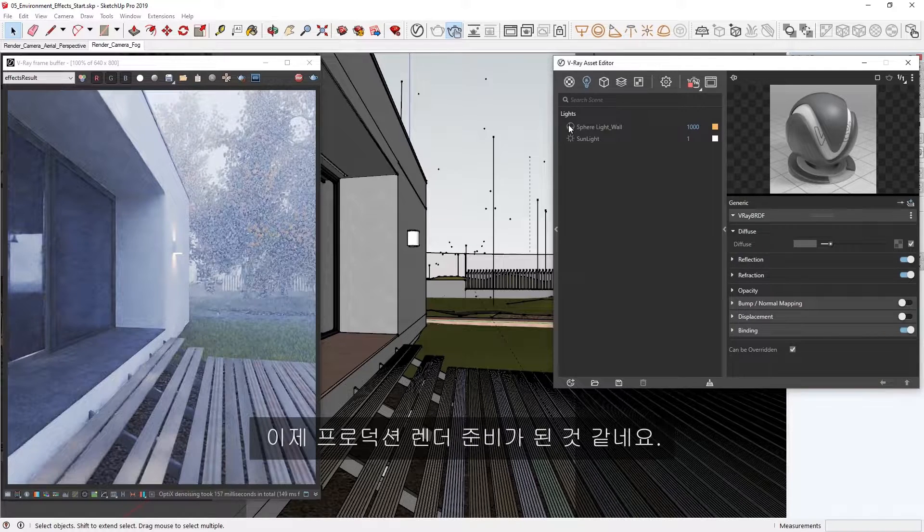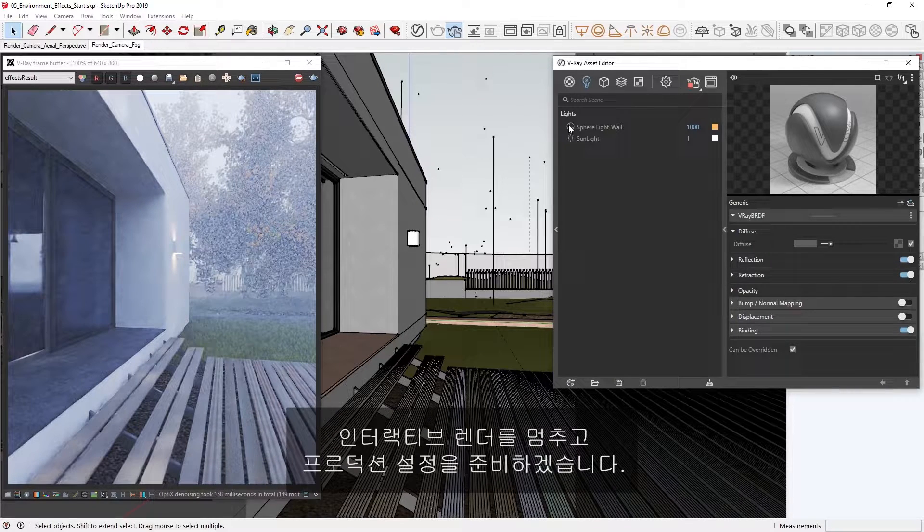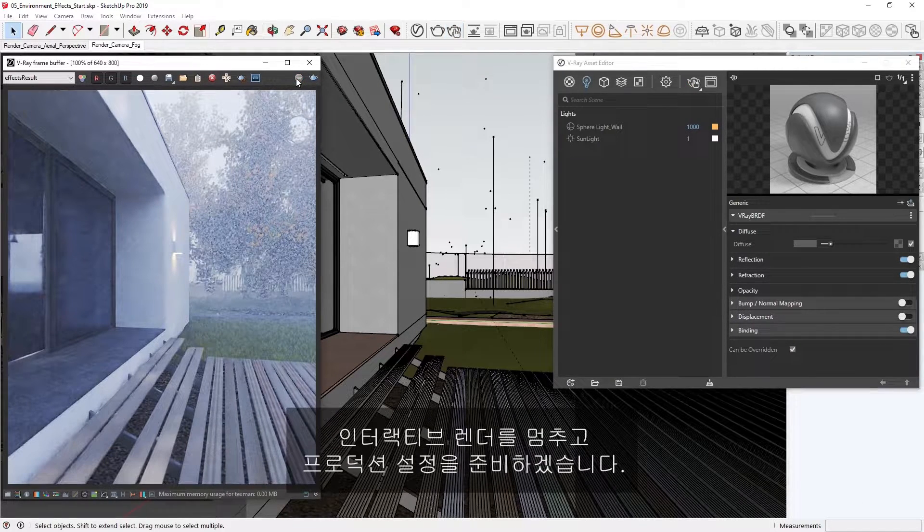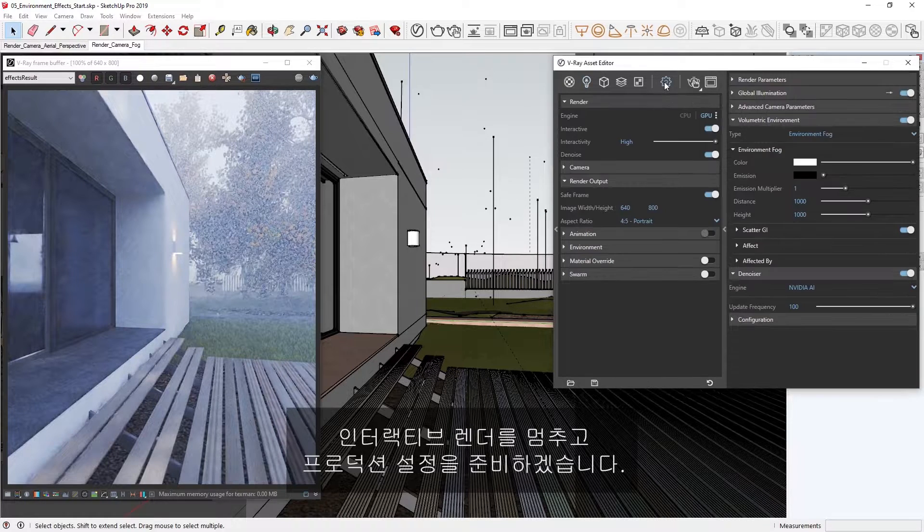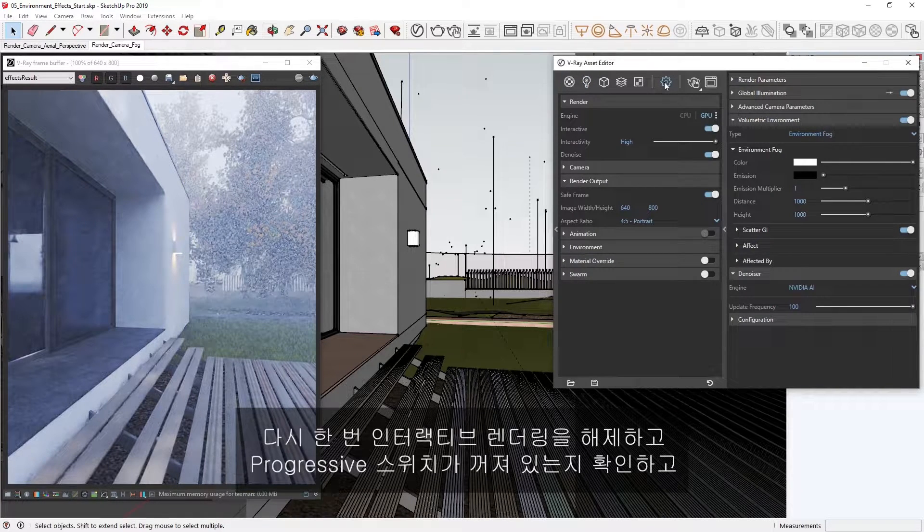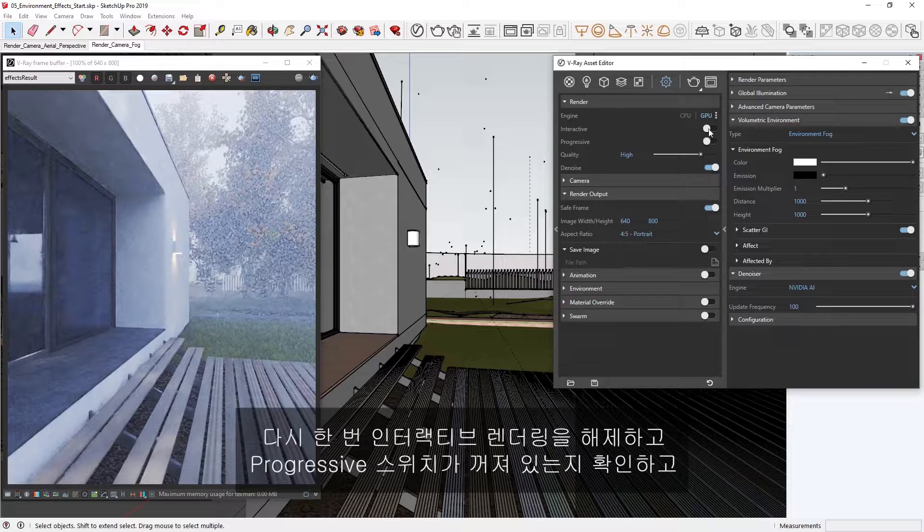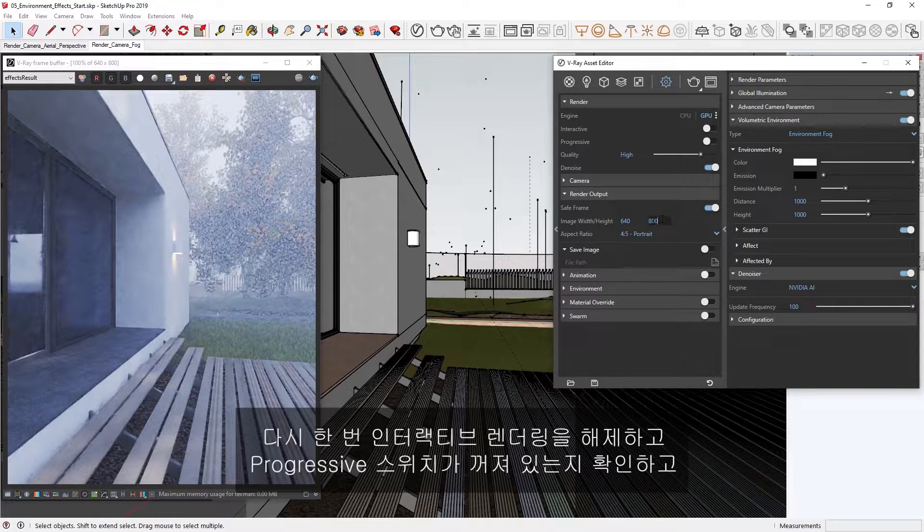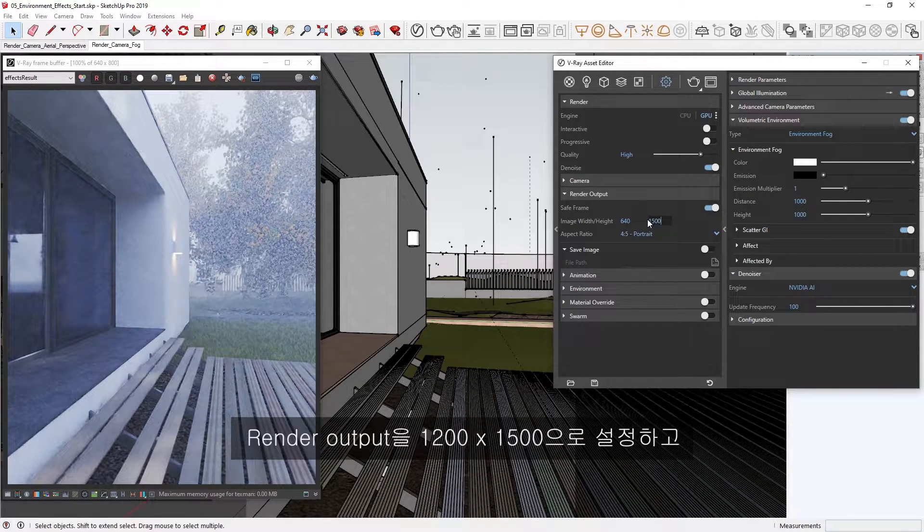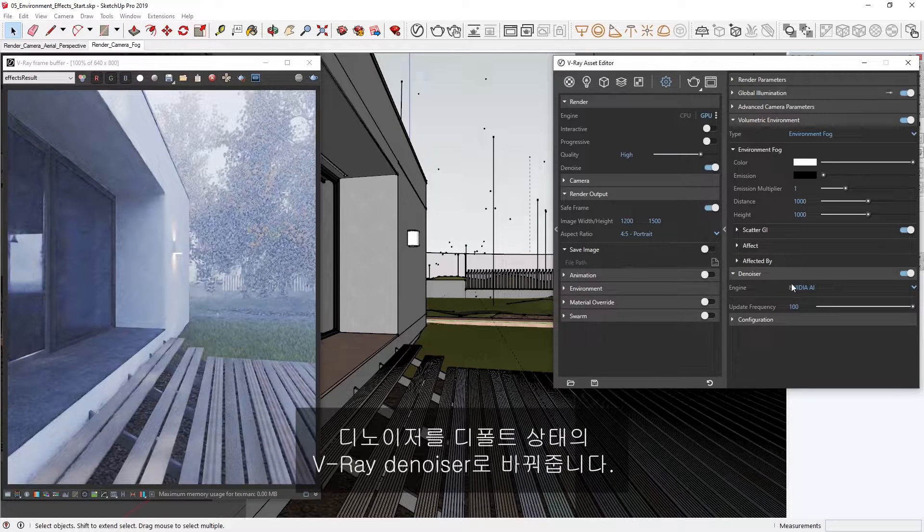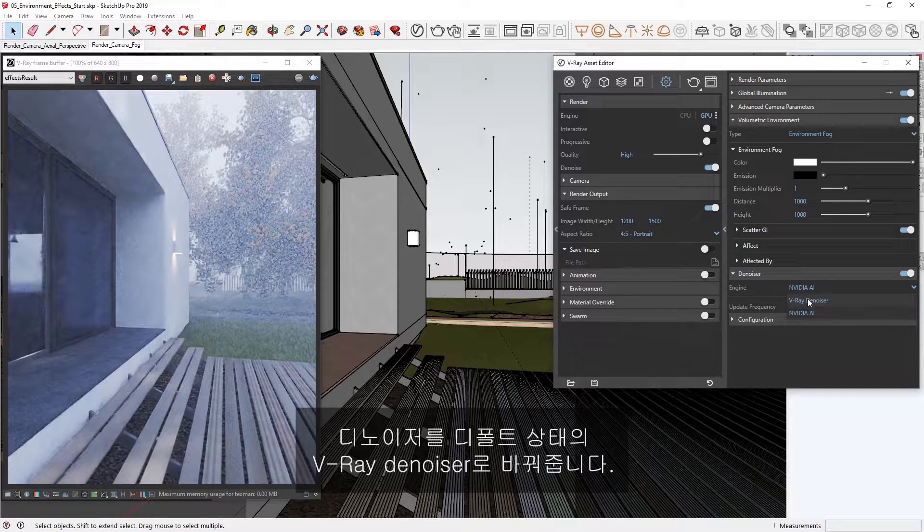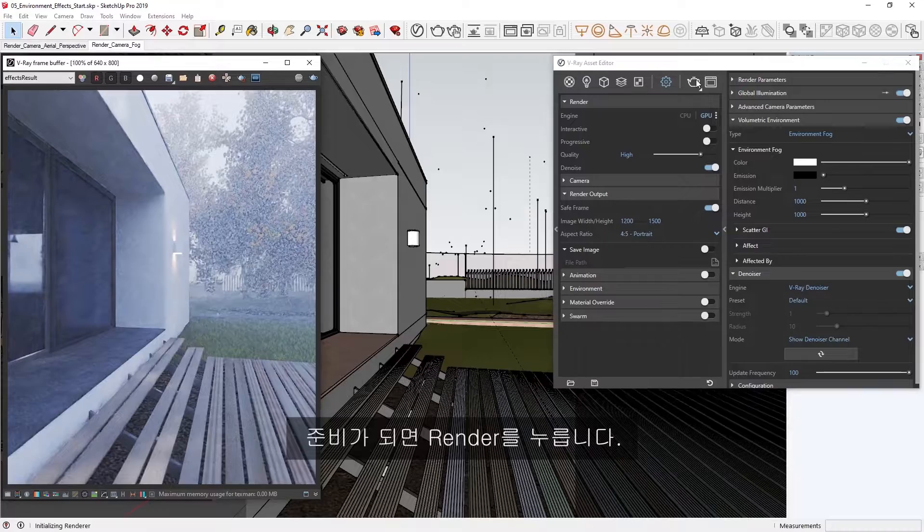I think we're ready to do a production render now. I'm going to stop the interactive render and let's prepare our settings for production. Once again, let's disable interactive rendering and make sure progressive is toggled off, set our render output to 1200 by 1500, switch the denoiser to the default V-Ray denoiser, and when ready, press Render.